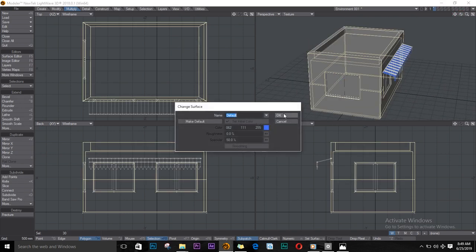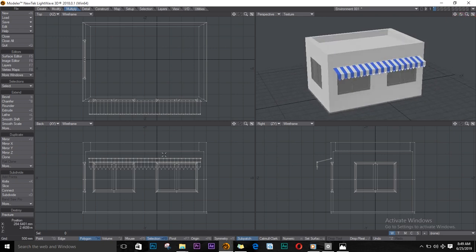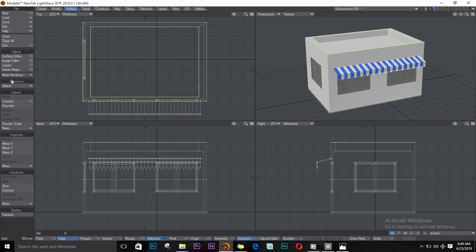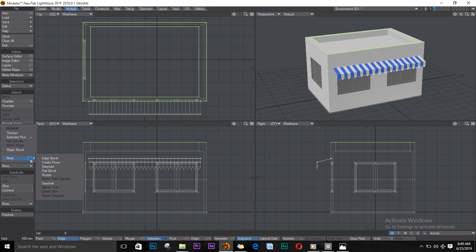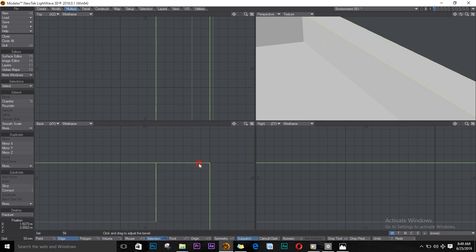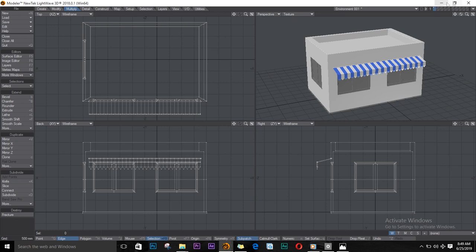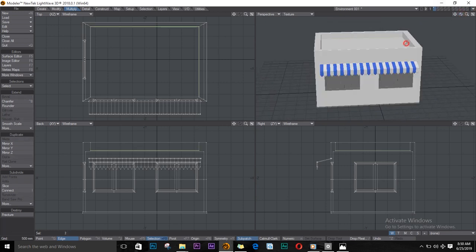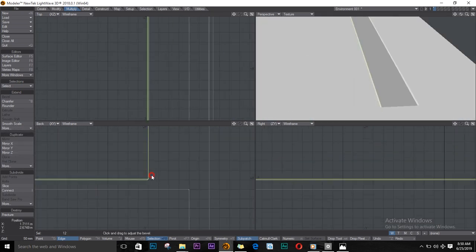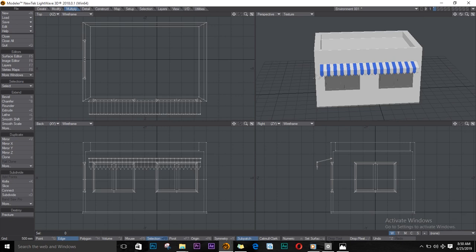Select the whole building, push Q, and paint it white. Let's bevel it while we're at it. Select those, select loop, and bevel again. Select all the other corners and bevel as well.